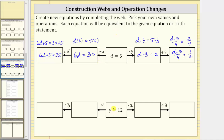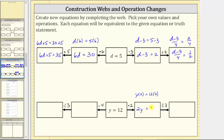Looking at the next web, we begin with y equals 12. I've already selected the operations to save some time. Moving toward the right, we first multiply both sides of the equation y equals 12 by two. This gives us y times two equals 12 times two. Using the commutative property of multiplication, we write this as two y equals 24. Two y equals 24 is equivalent to y equals 12.